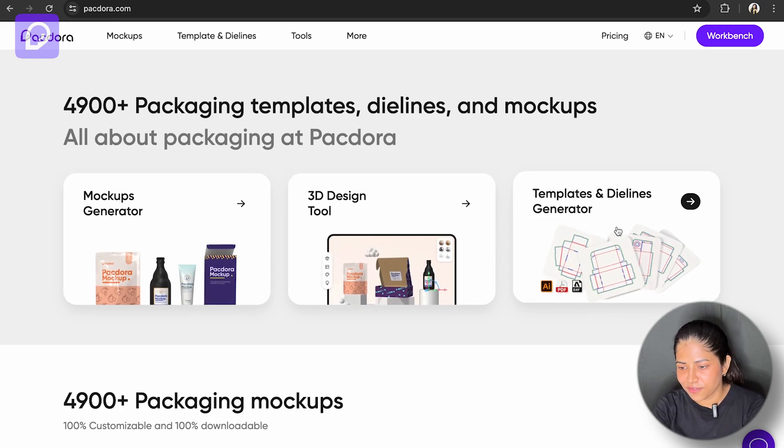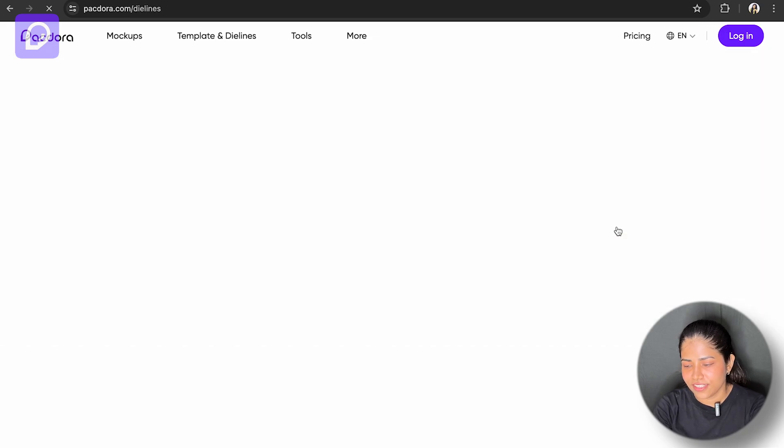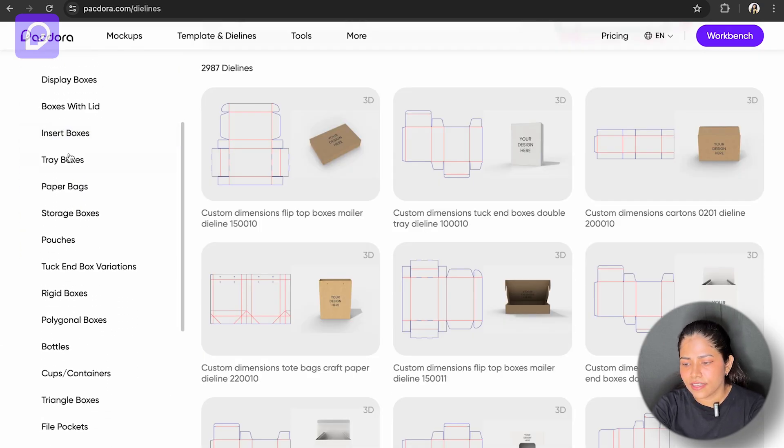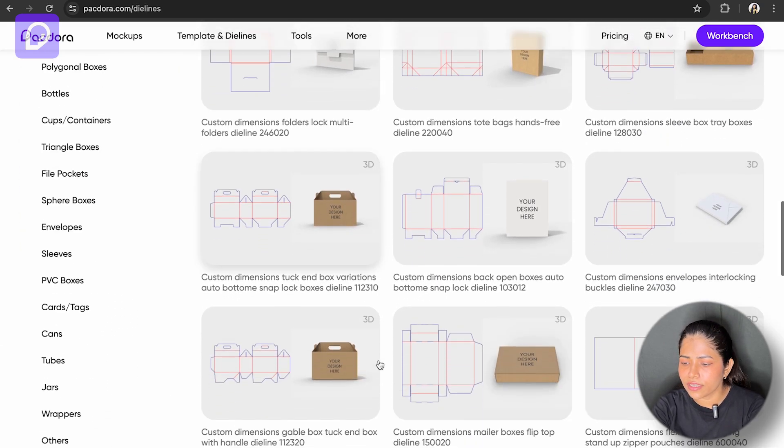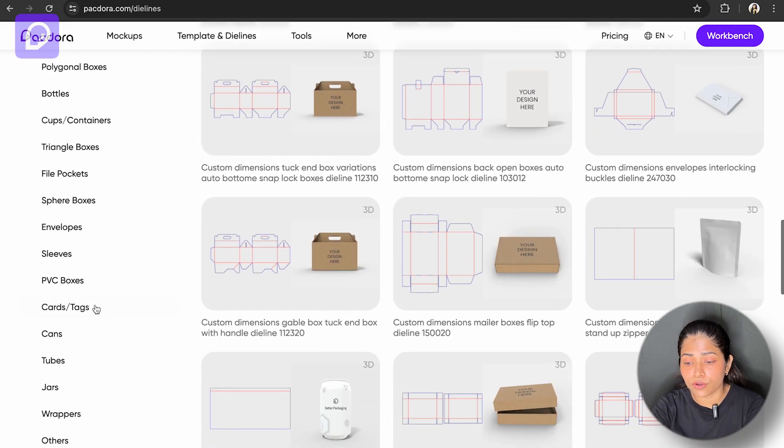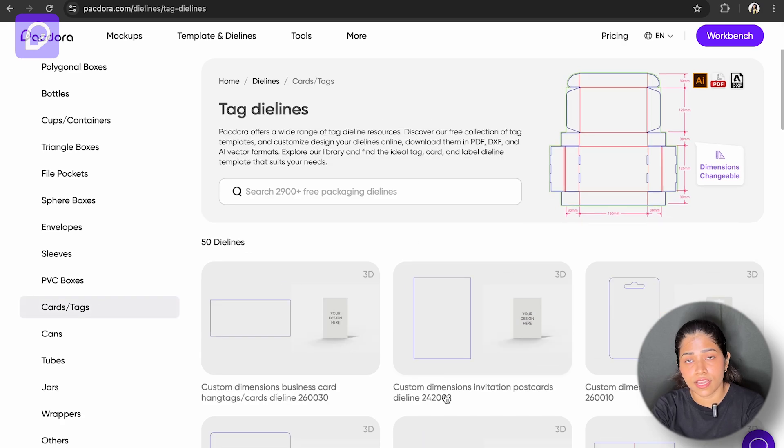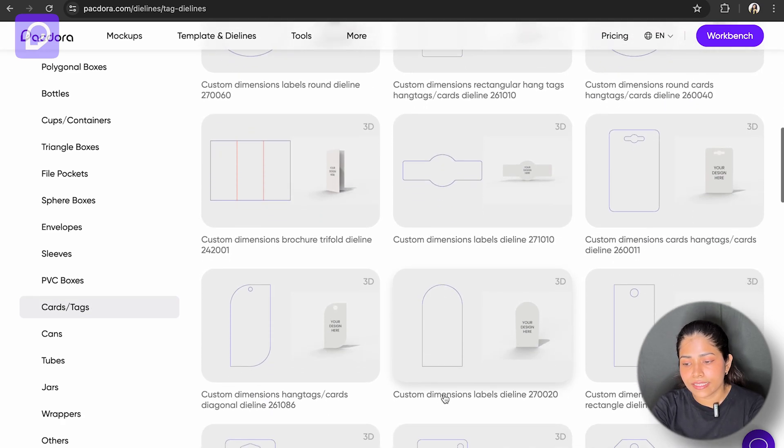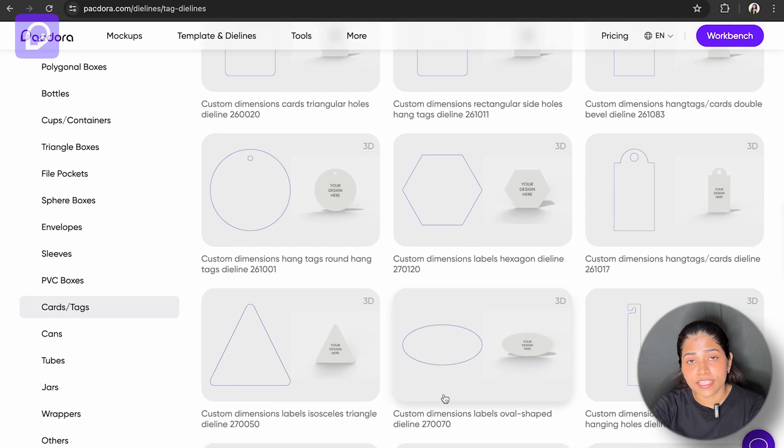You can say goodbye to the hassle of creating dielines from scratch. What you can do with dielines: Pacdora offers a vast library of pre-designed dieline templates tailored for various packaging needs.